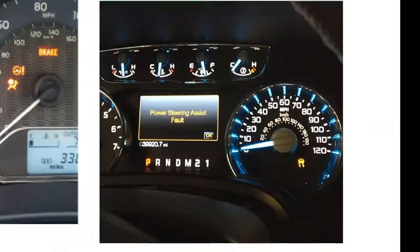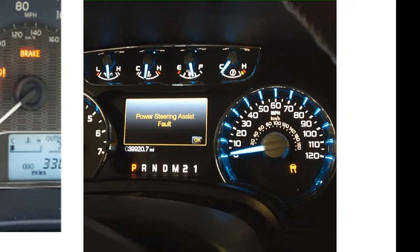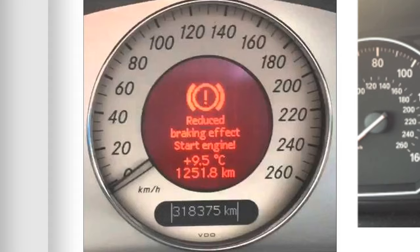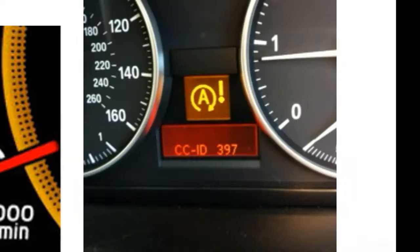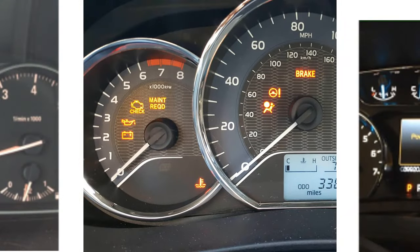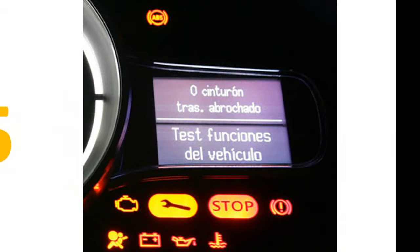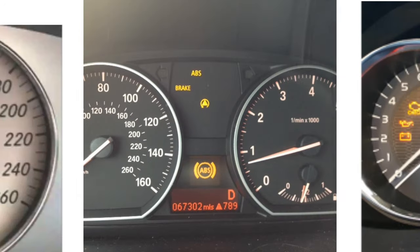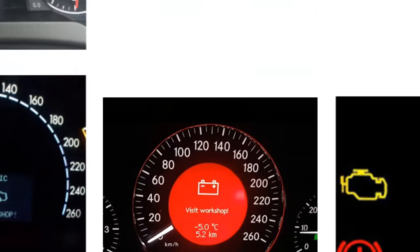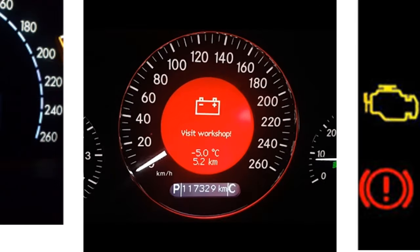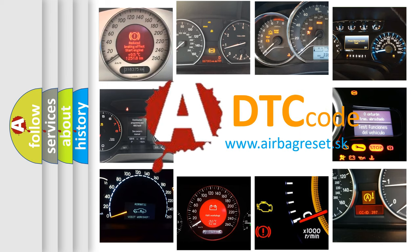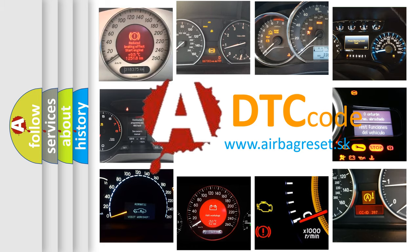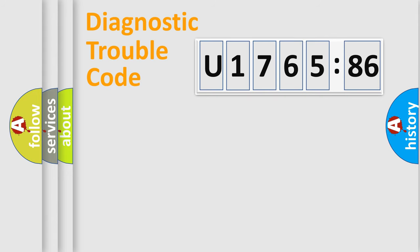Welcome to this video. Are you interested in why your vehicle diagnosis displays U176586? How is the error code interpreted by the vehicle? What does U176586 mean, or how to correct this fault? Today we will find answers to these questions together.